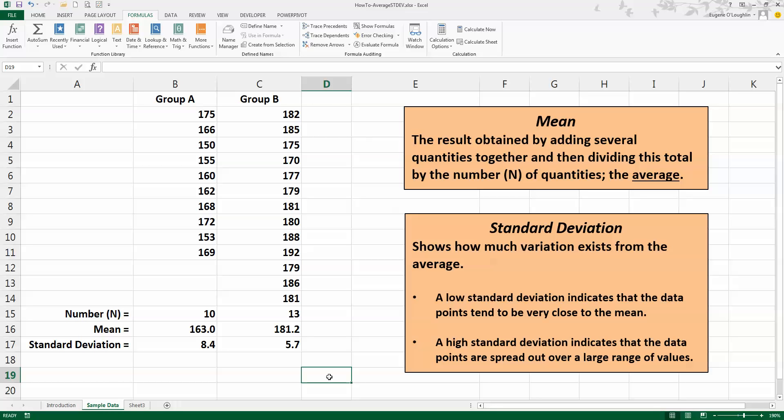Therefore, the variation about the mean in Group B at 5.7 is a lot less than the variation about the mean in Group A. So that's how you calculate mean and standard deviation in Excel. I hope you found this video useful. Thank you for your attention.